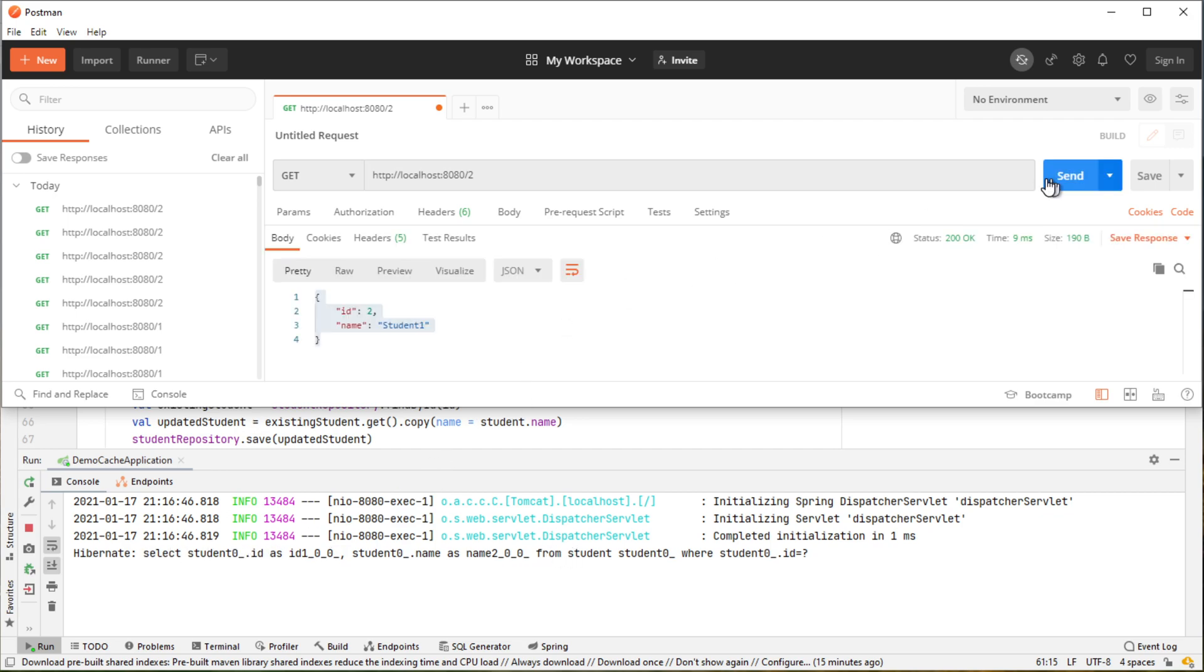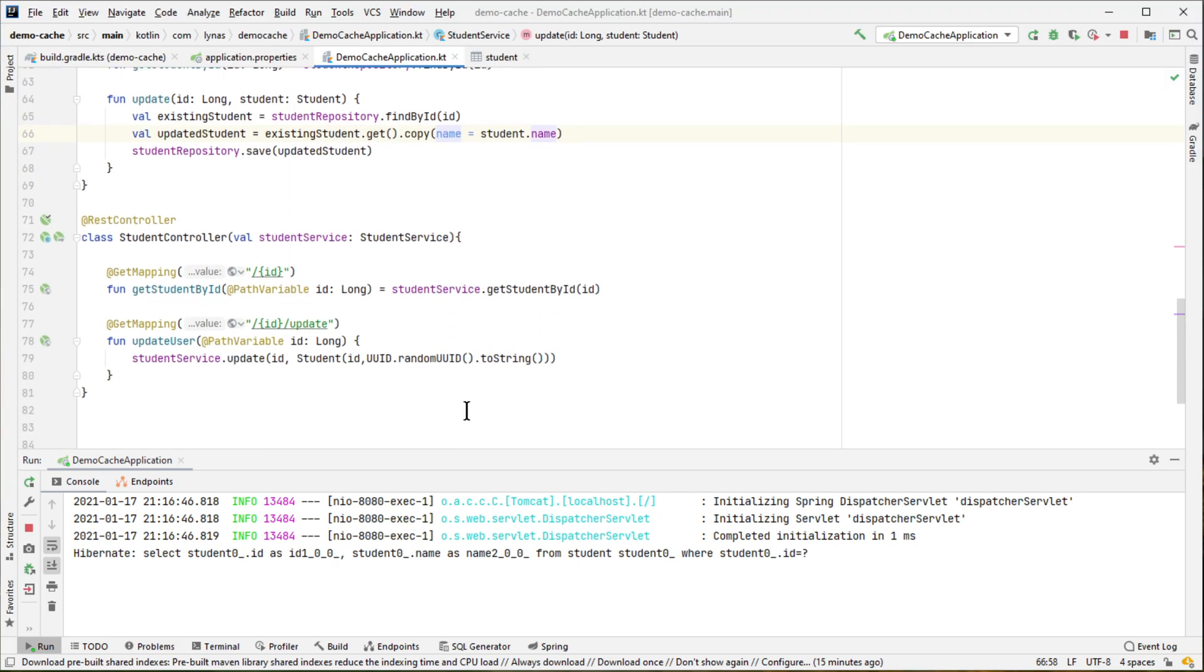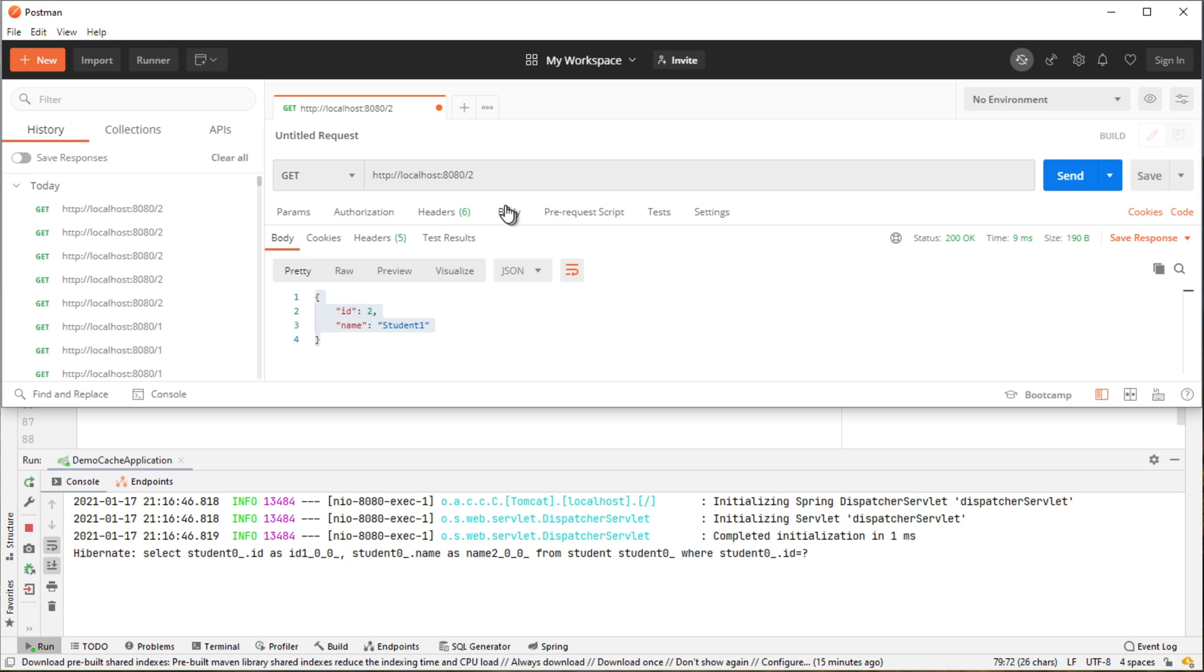But when I do it for the second time, we are not seeing any log here because it's now loading from the memory. But remember we have added this endpoint to update our object with random name. So let's use that to update the name and see what happens.